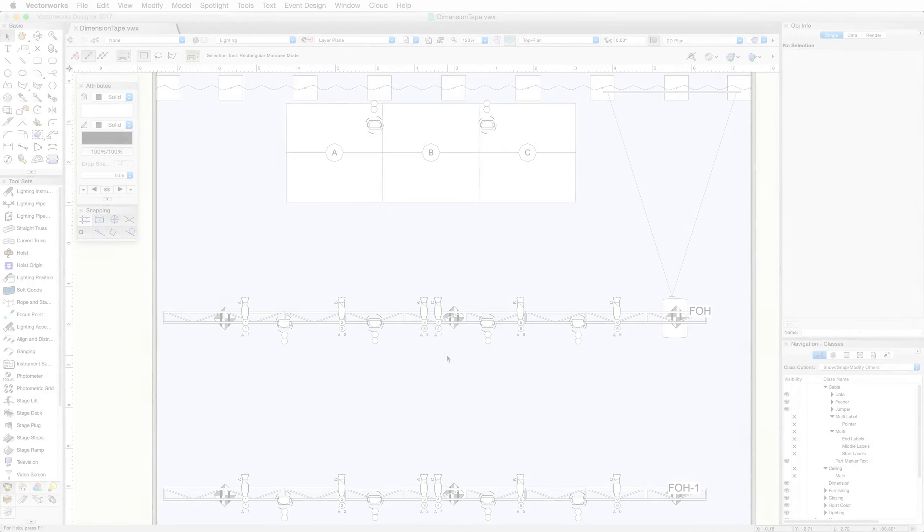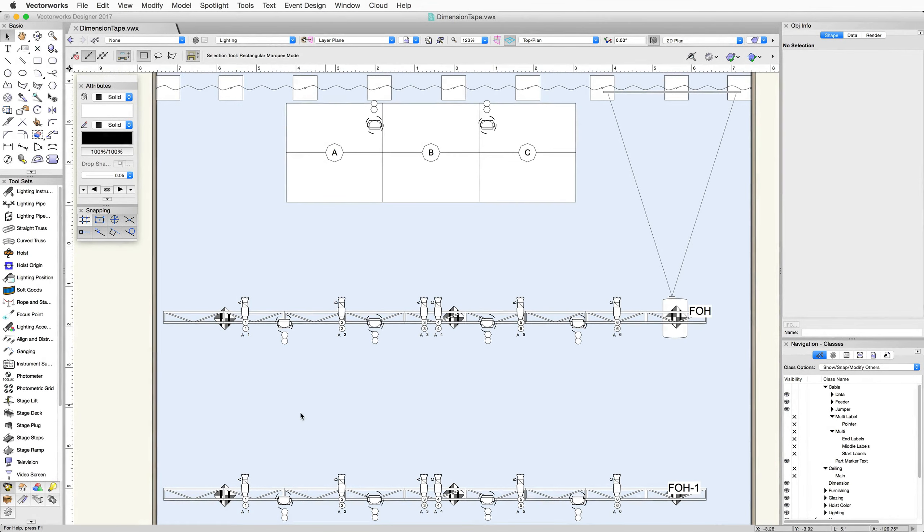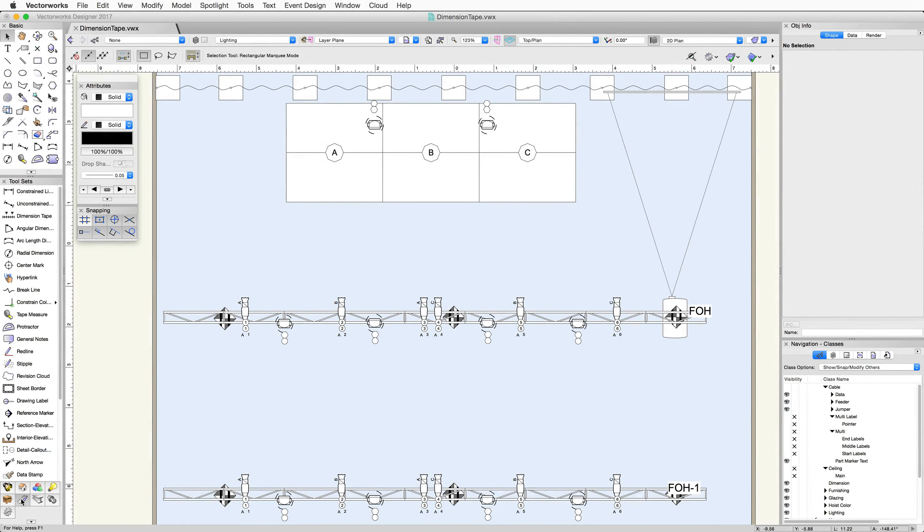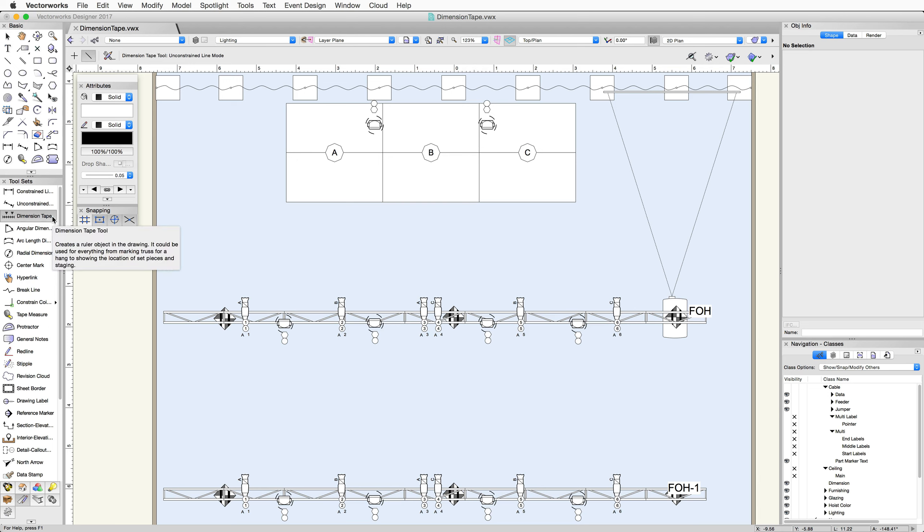To place a Dimension Tape, click the Dimension Tape tool from the Dims and Notes toolset. In this example, we'll place a Dimension Tape below a truss to get an idea of where objects are located along that truss.